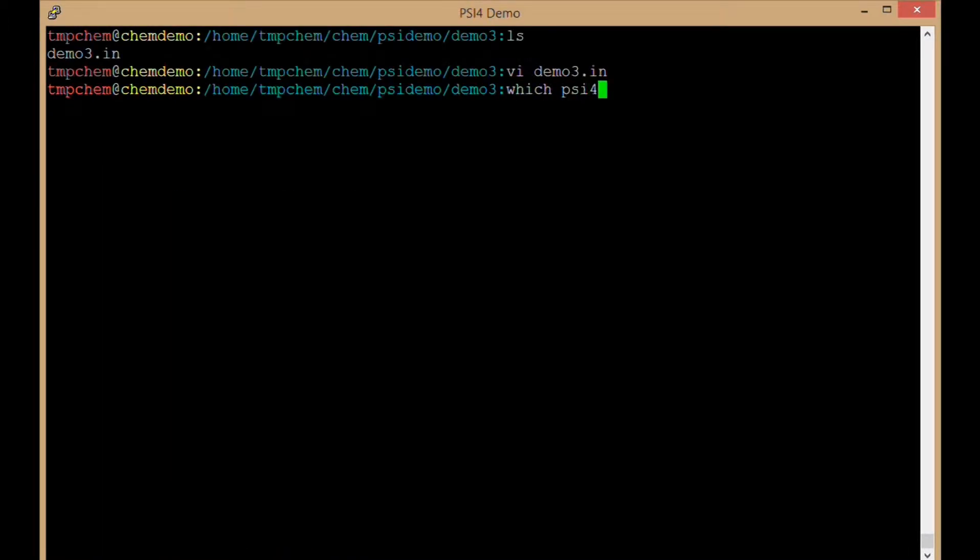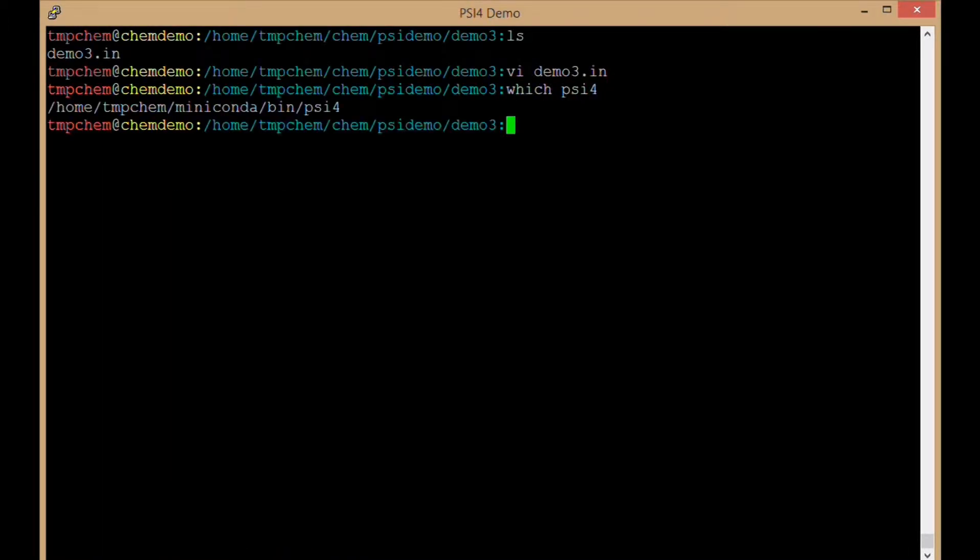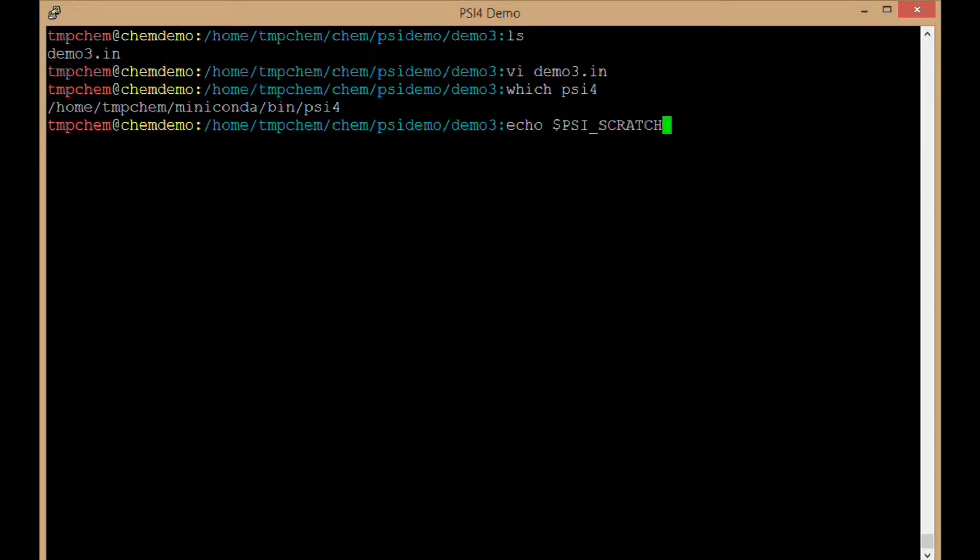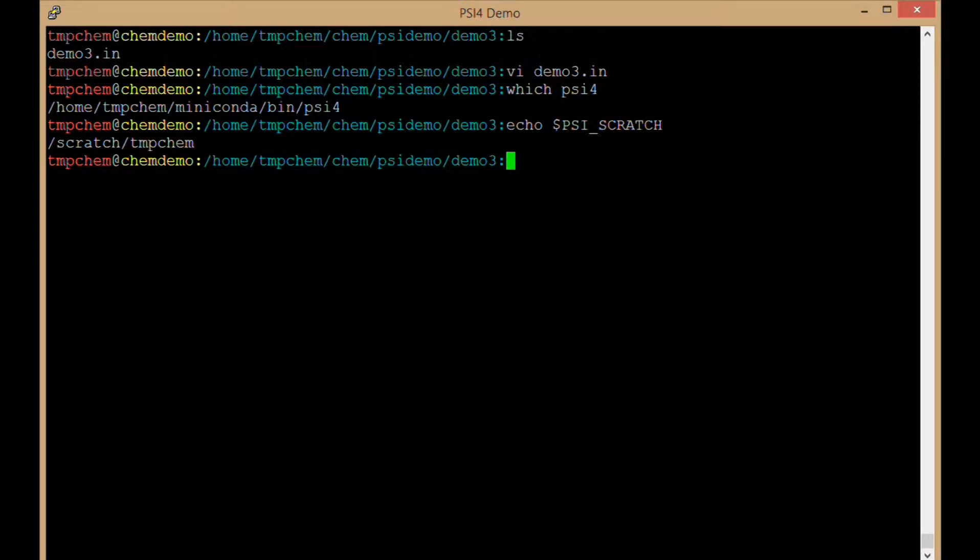Again I have Psi4 in my path in my home directory slash miniconda slash bin slash Psi4. The important part is that my Psi4 knows where it is, that it exists. I also have my PSI_SCRATCH variable set so that any files that get written to disk will be written there and will not be written to slash temp.